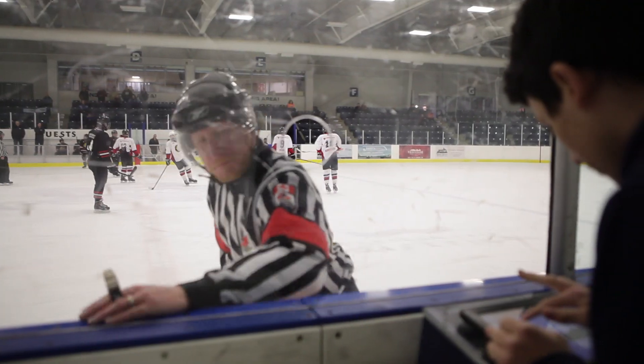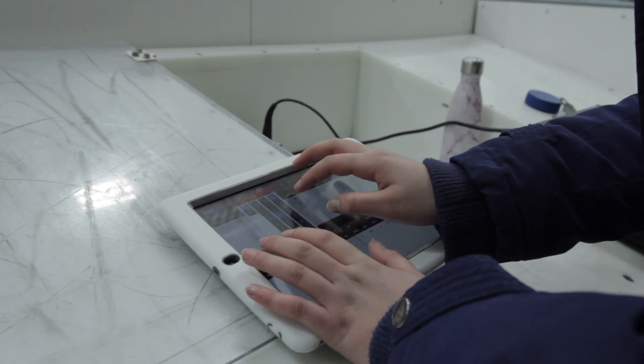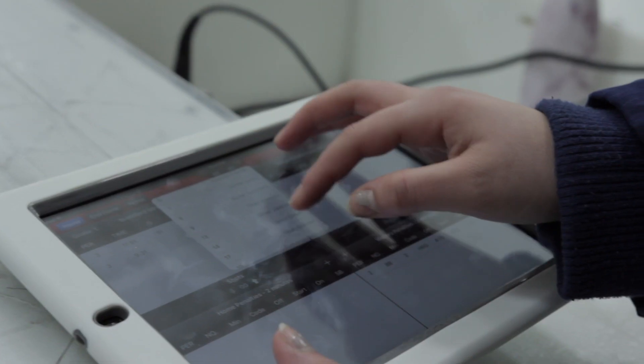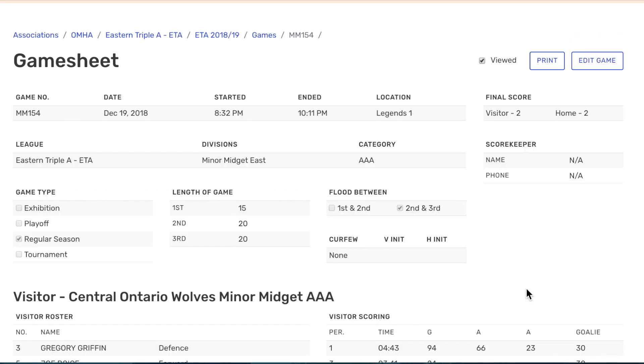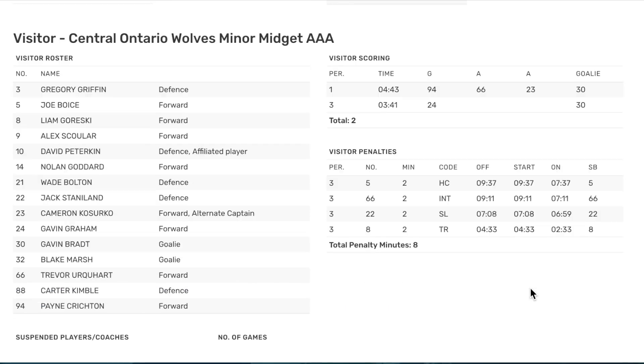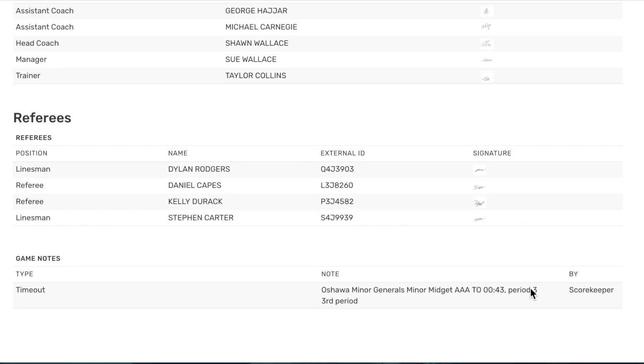The GameSheet, Inc. system is easy to use. You score your games on an iPad scoring app, you view your games on the web. There are five major components to our system.